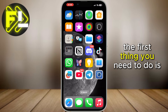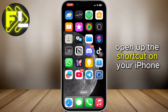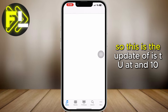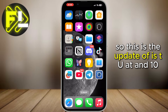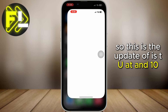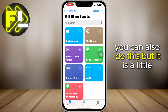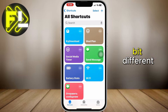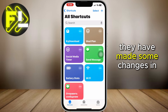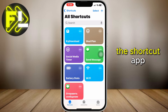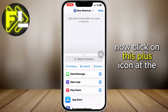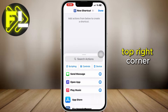The first thing you need to do is open up the Shortcuts app on your iPhone. This is for iOS 16. If you are using iOS 17, you can also do this, but it is a little bit different — they have made some changes in the Shortcuts app. Now, click on the plus icon at the top right corner.